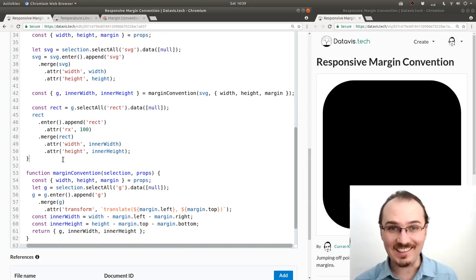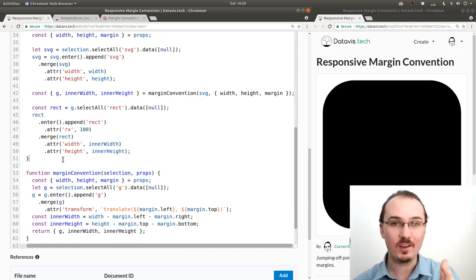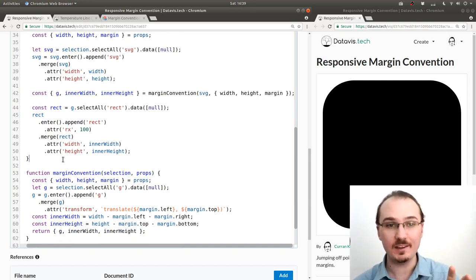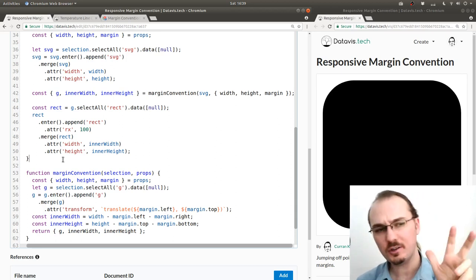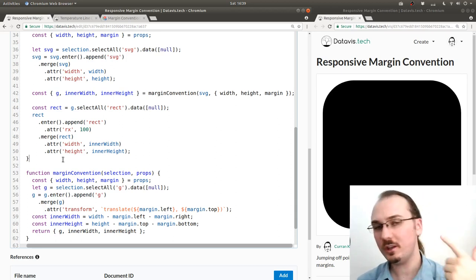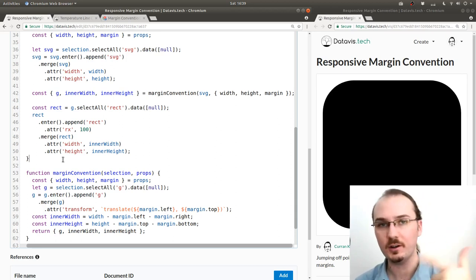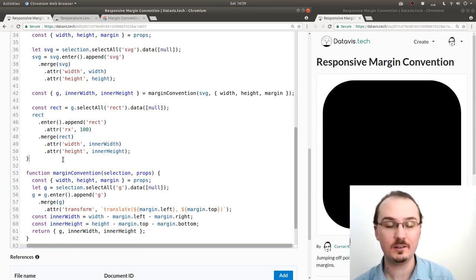All right, that's one way that we can encapsulate the margin convention as a function that we can reuse over and over again, rather than copy pasting the code.